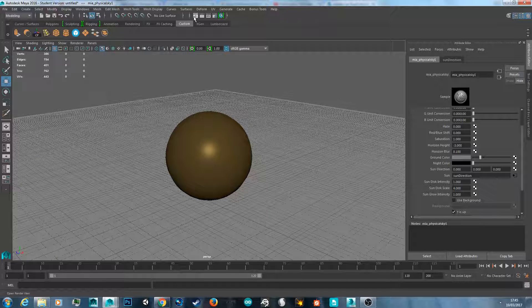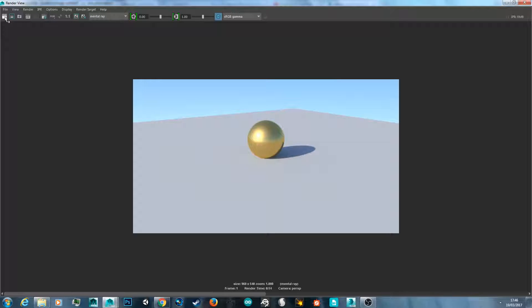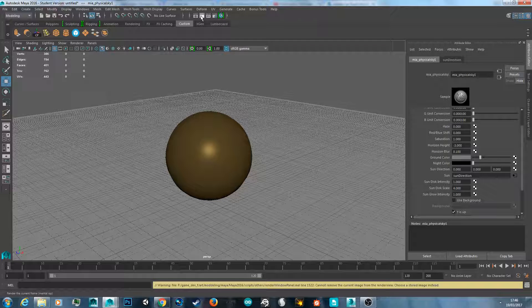Sometimes I like to use the button that brings up the render view without rendering immediately. Make sure the dropdown is set to Mental Ray, then click the render button in the render view or in the main interface. Hit render and it'll render out.